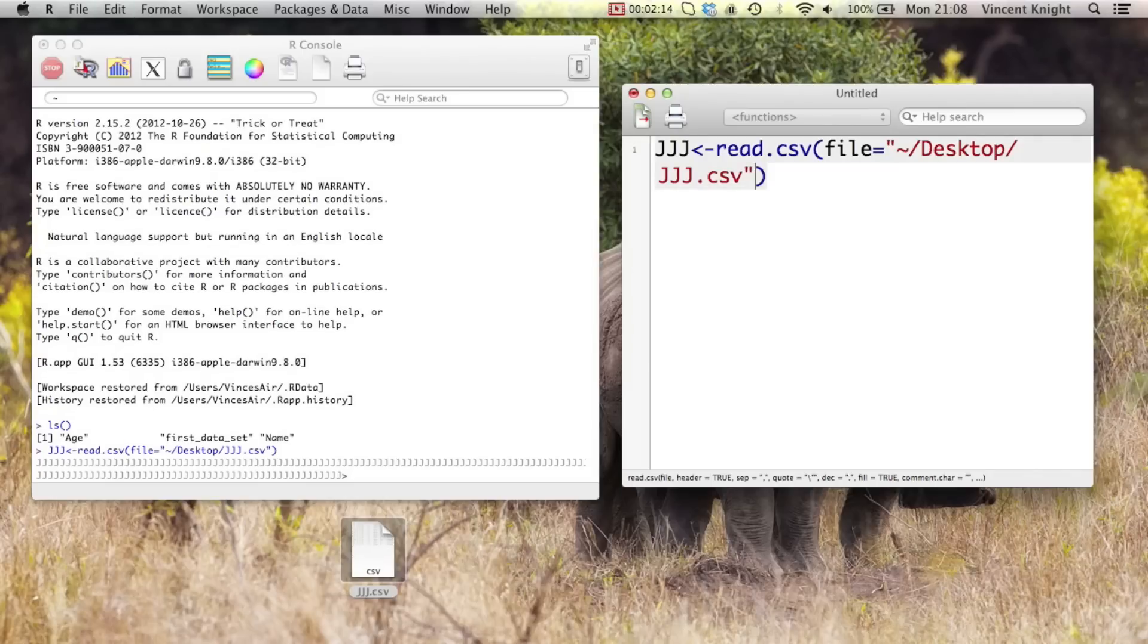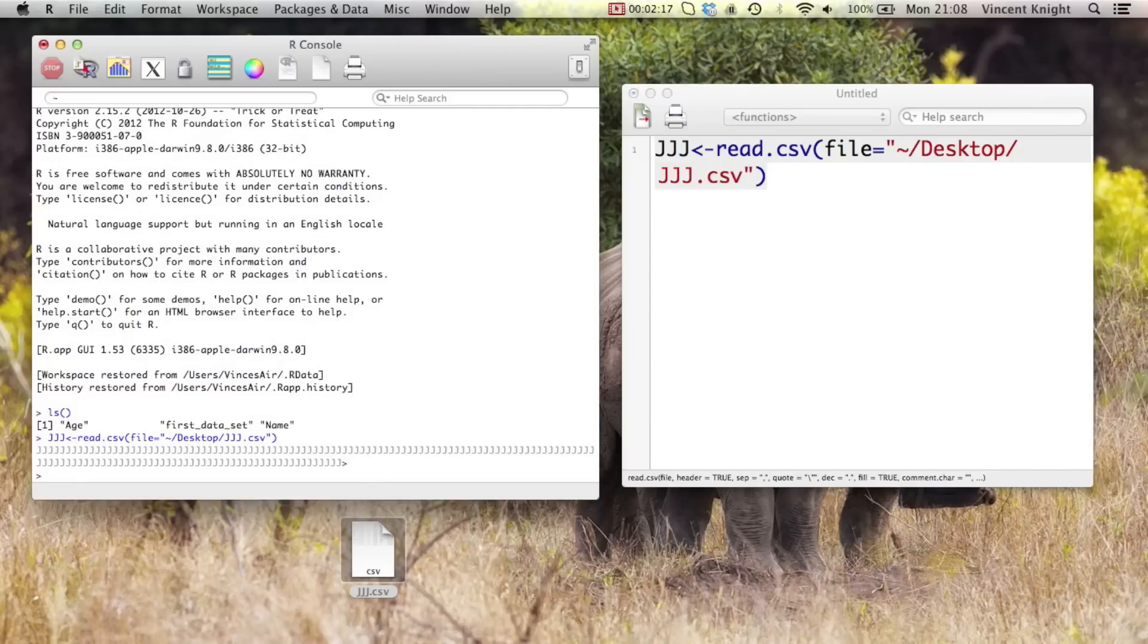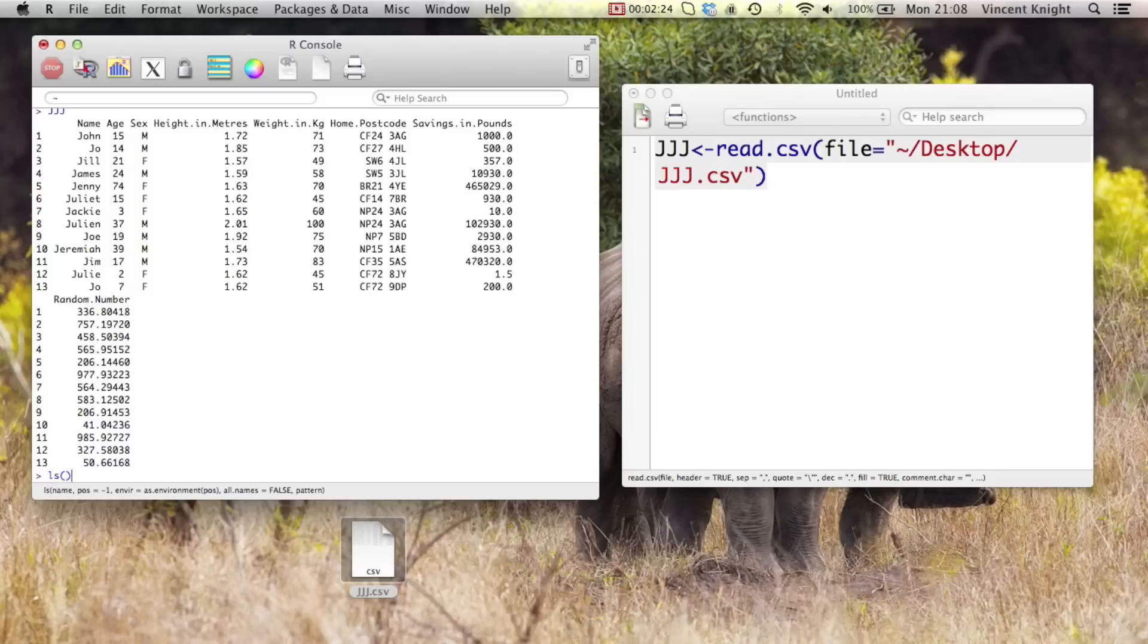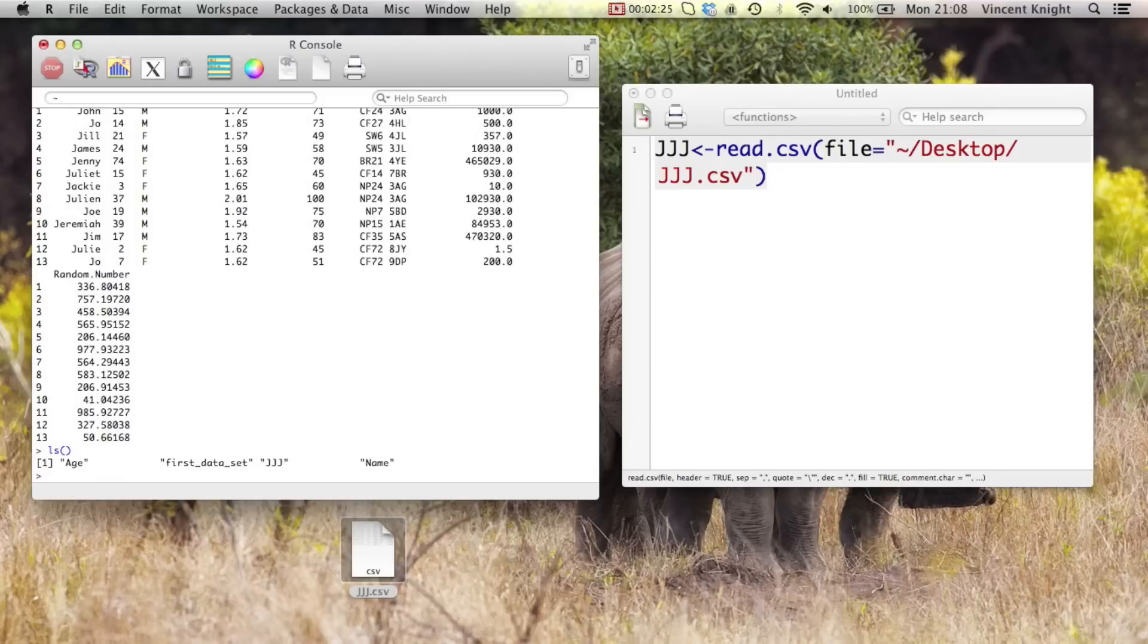And then if we run that code and we type jjj, we have the data set in R. And now if I type ls we see age, first data set, and jjj name in R. So very simple little bit of code there.